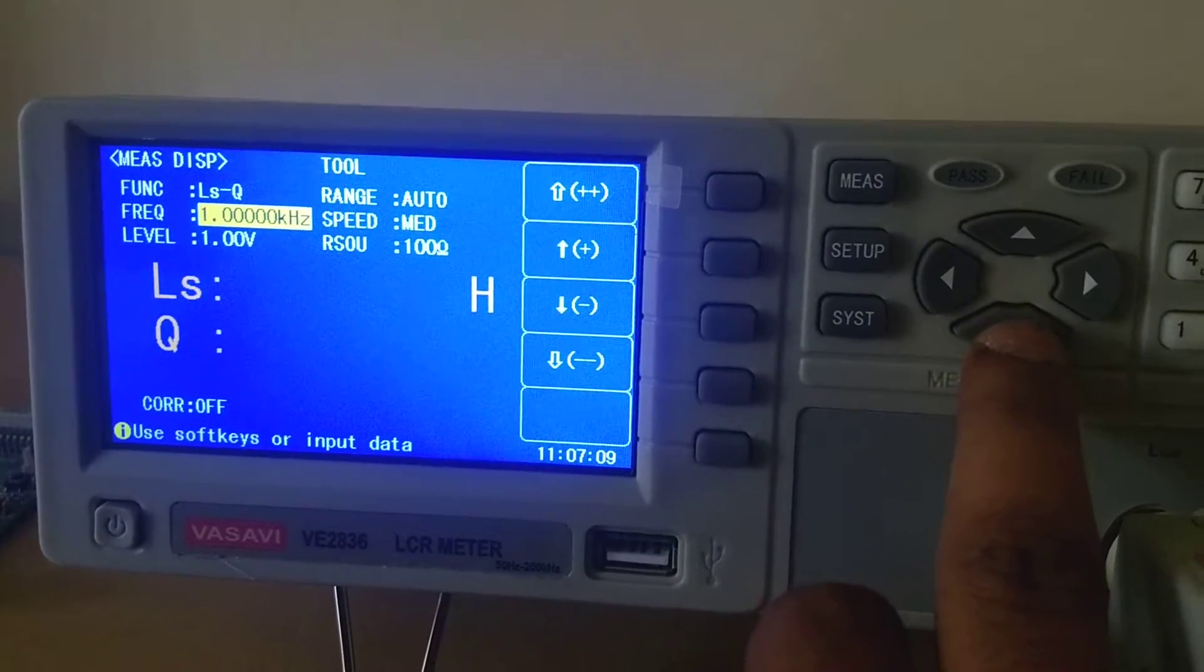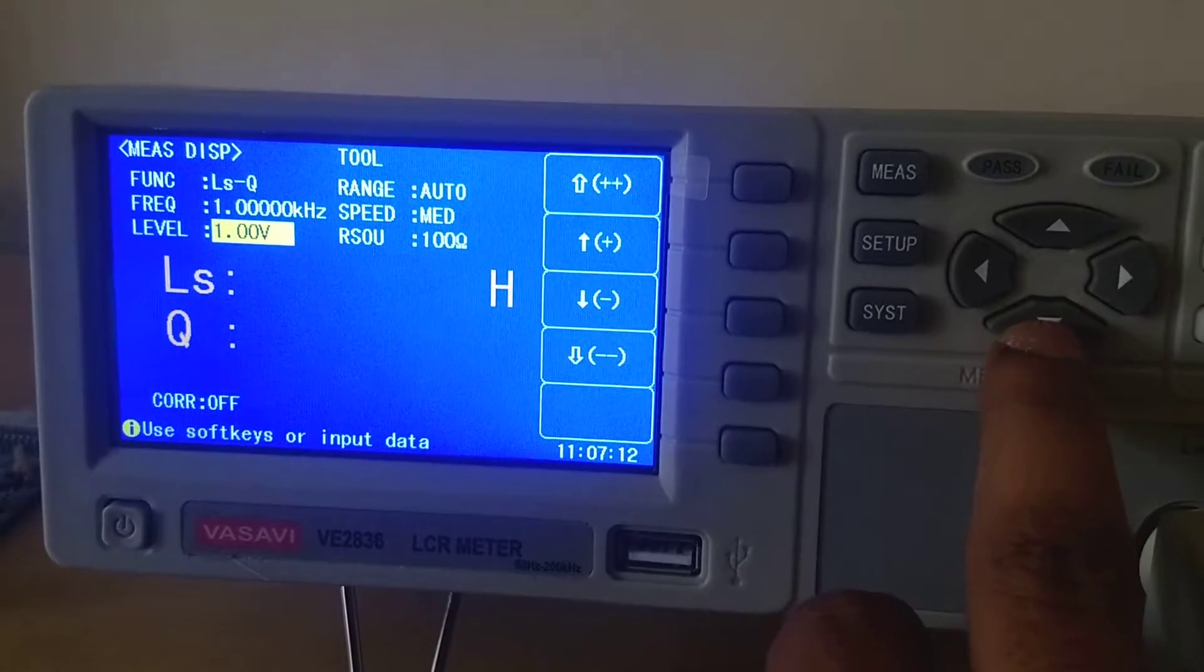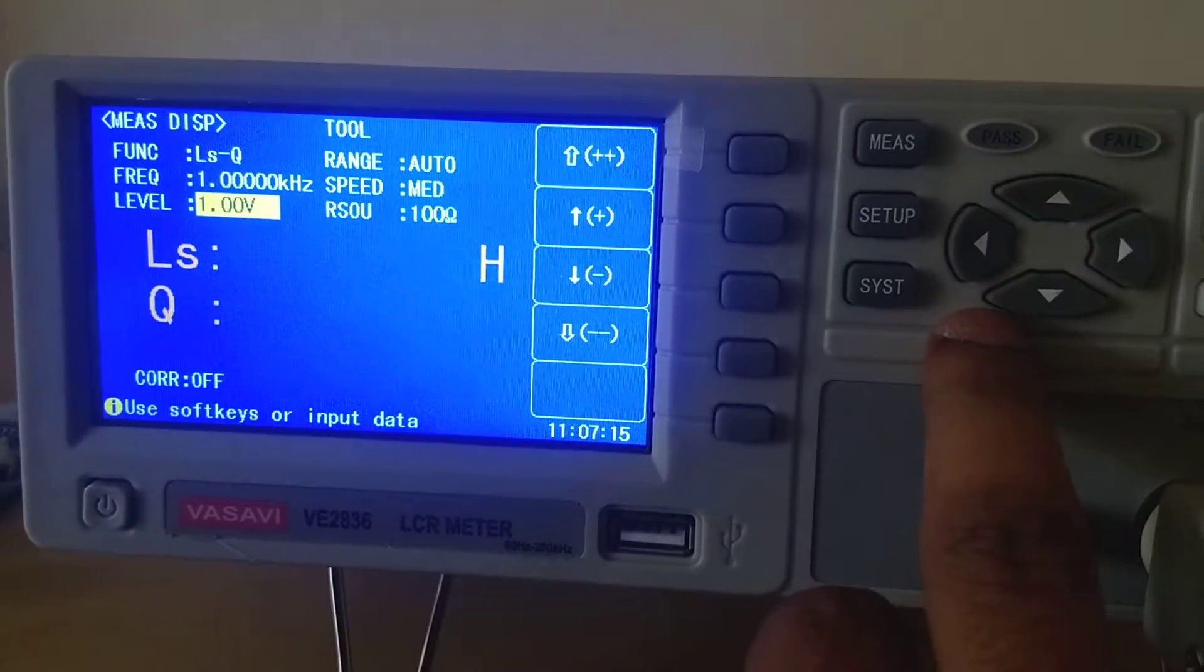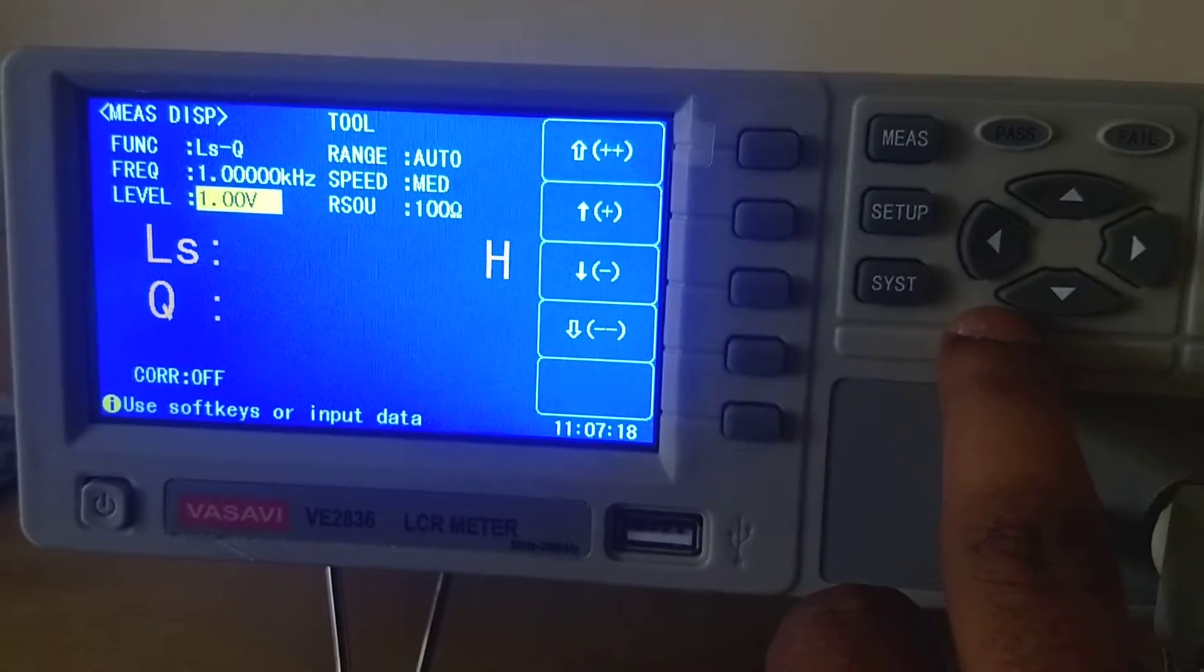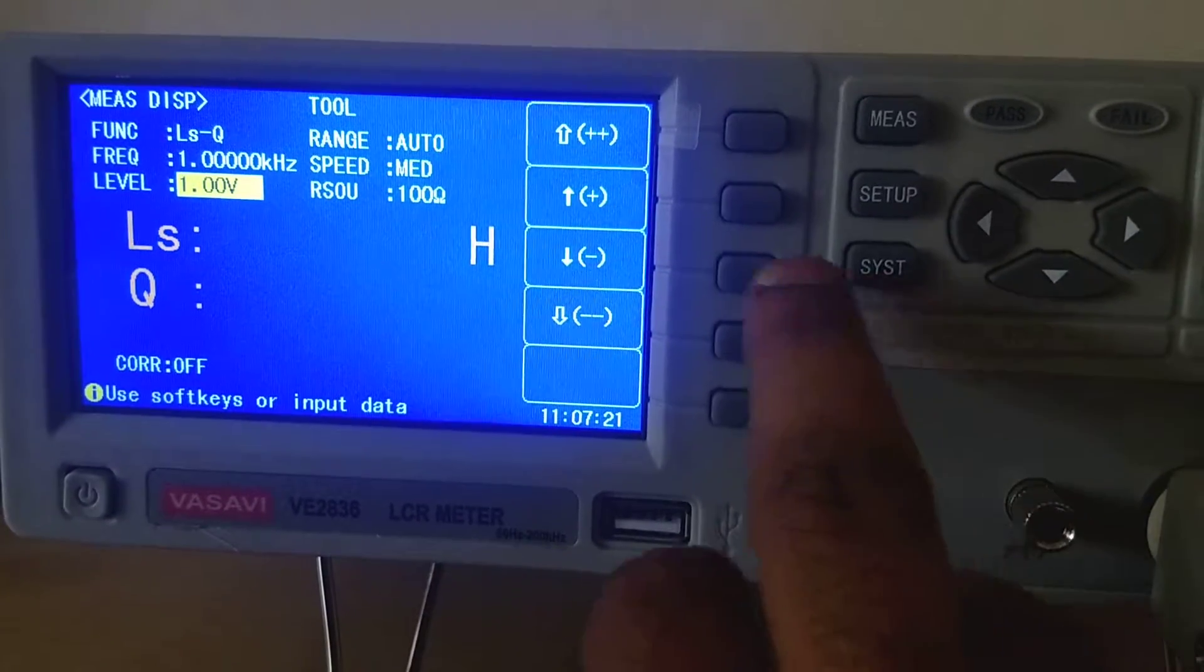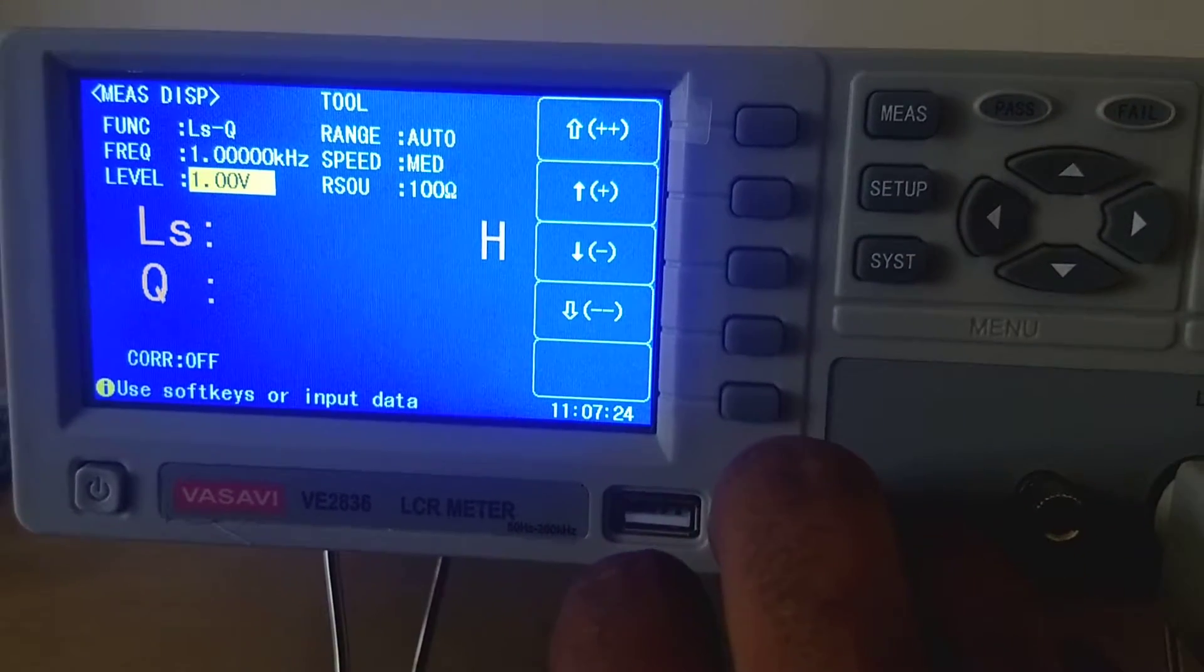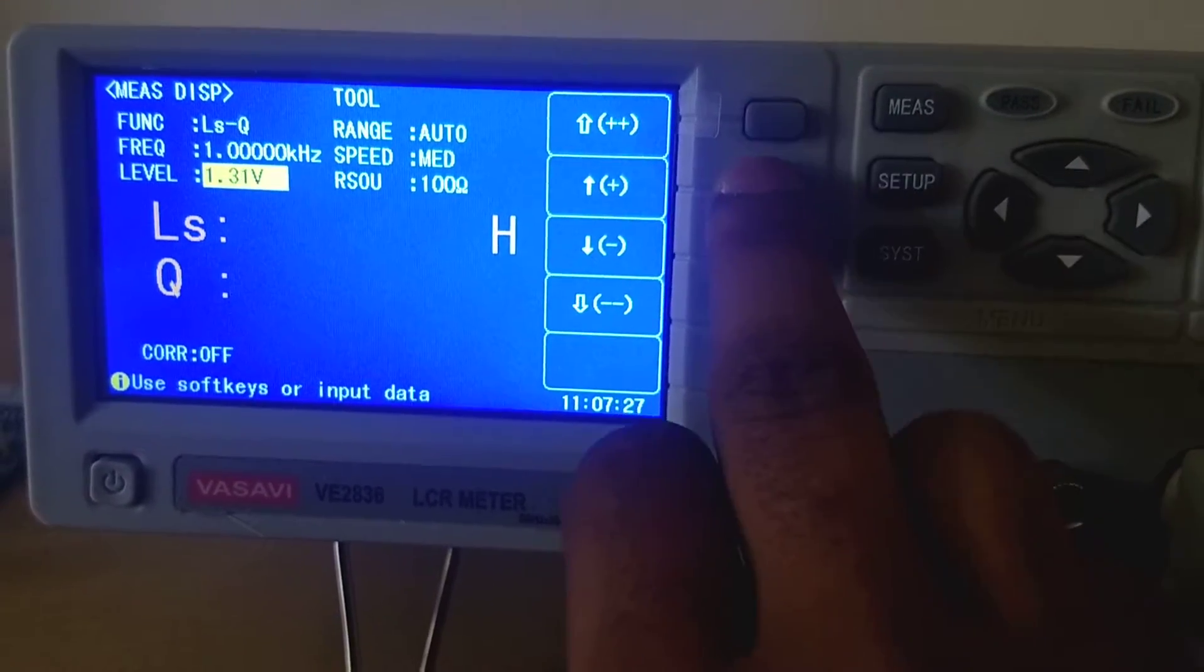Now we will show you how to adjust the voltage. This is the setting of test voltage, which ranges from 50 mV to 2 V. You have increment and fine increment, decrement and fine decrement.